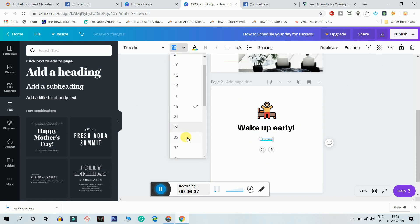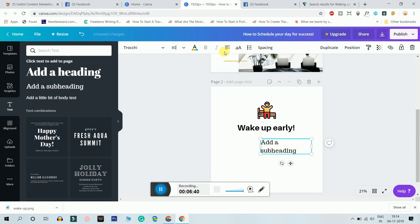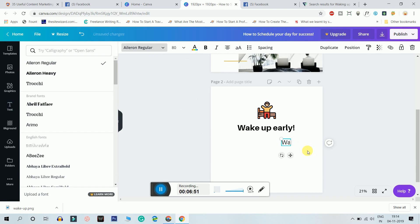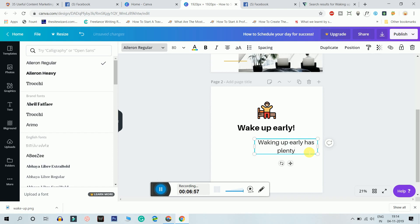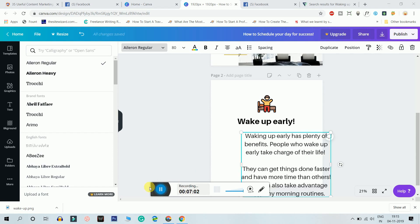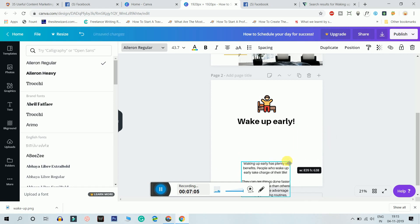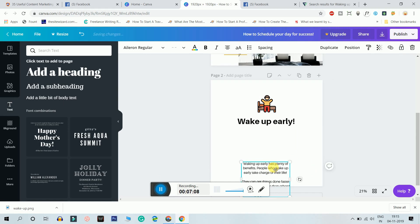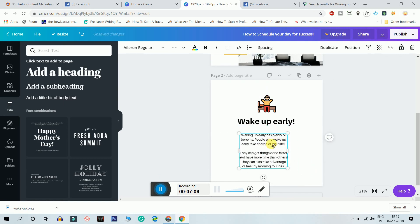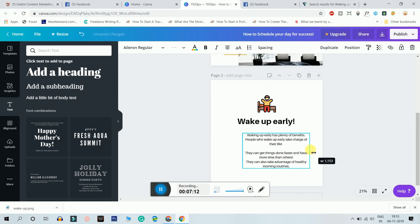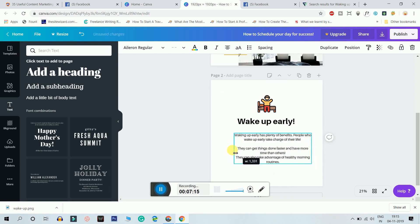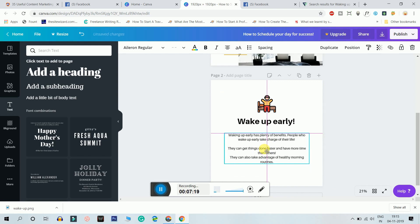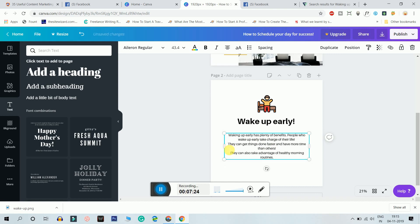I'm gonna make it 80, I'm gonna make it middle, I'm gonna make it Aileron Regular. I'm gonna say something like waking up early has plenty of benefits. I'm just gonna write some random paragraphs. So I just wrote some random paragraphs, I'm gonna resize it. I'm gonna make sure it's in the center.